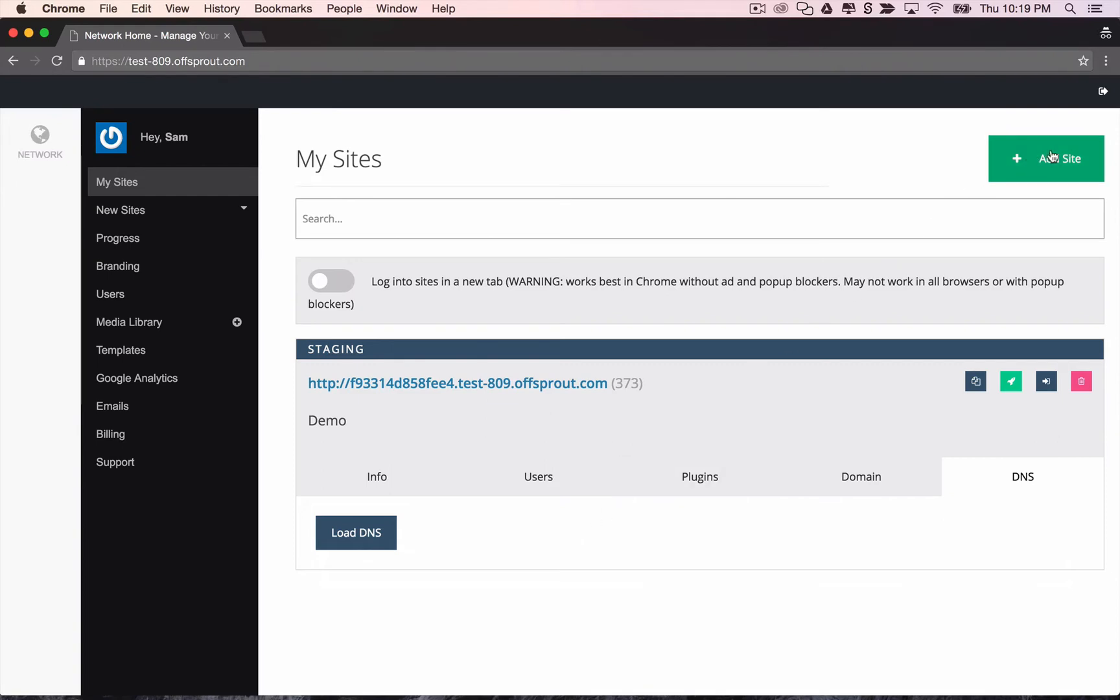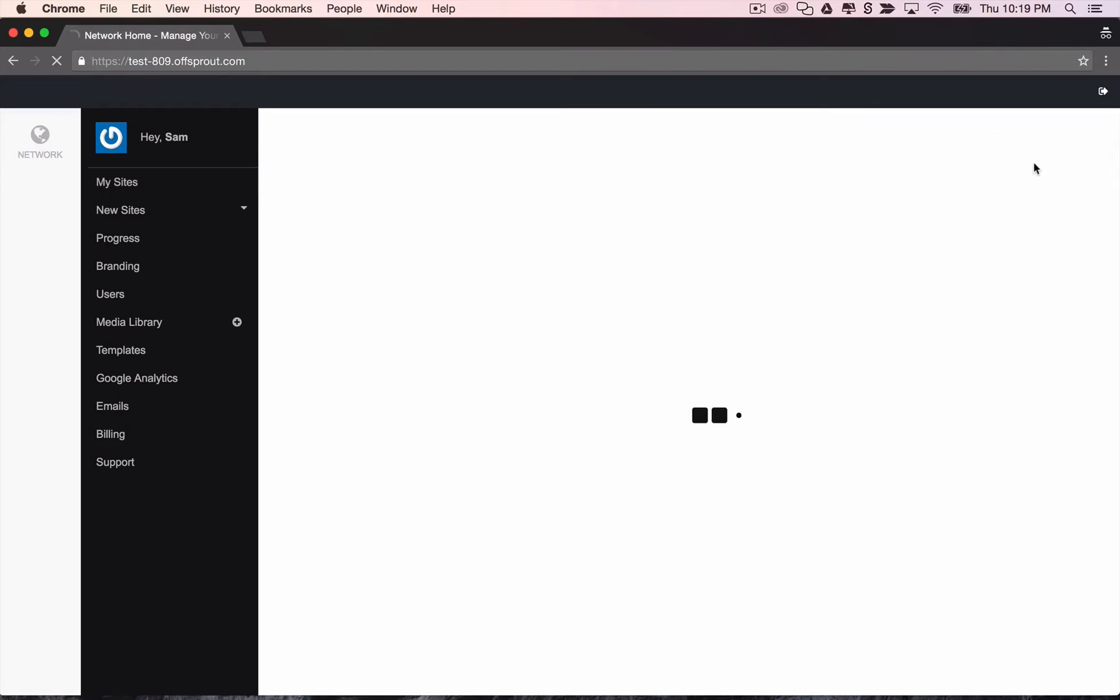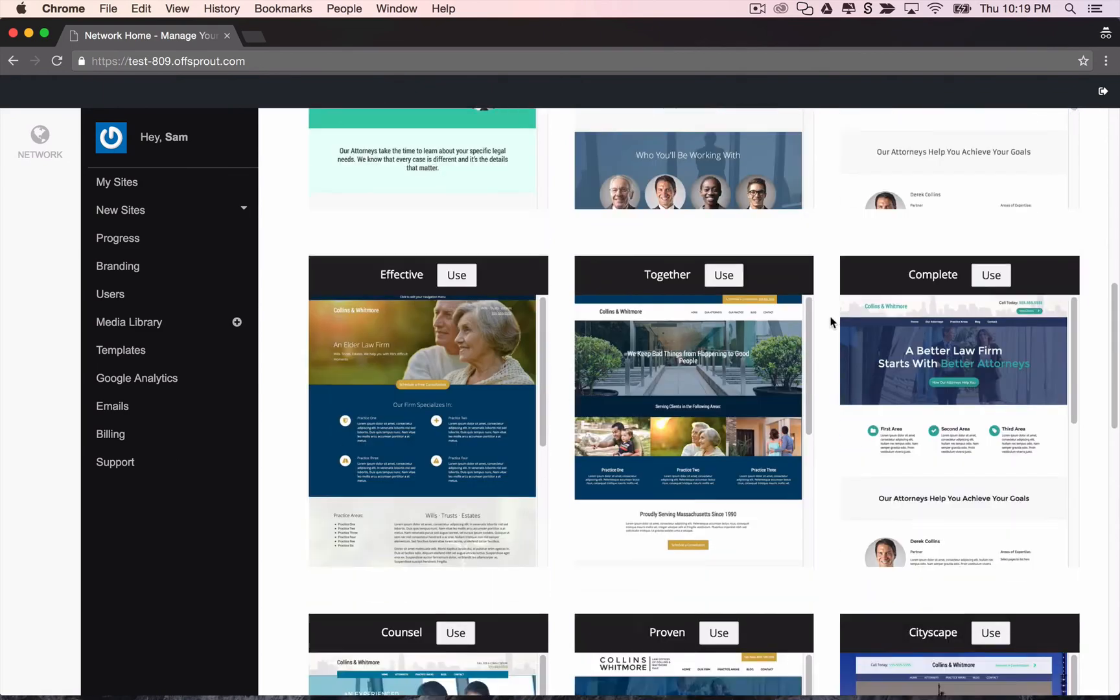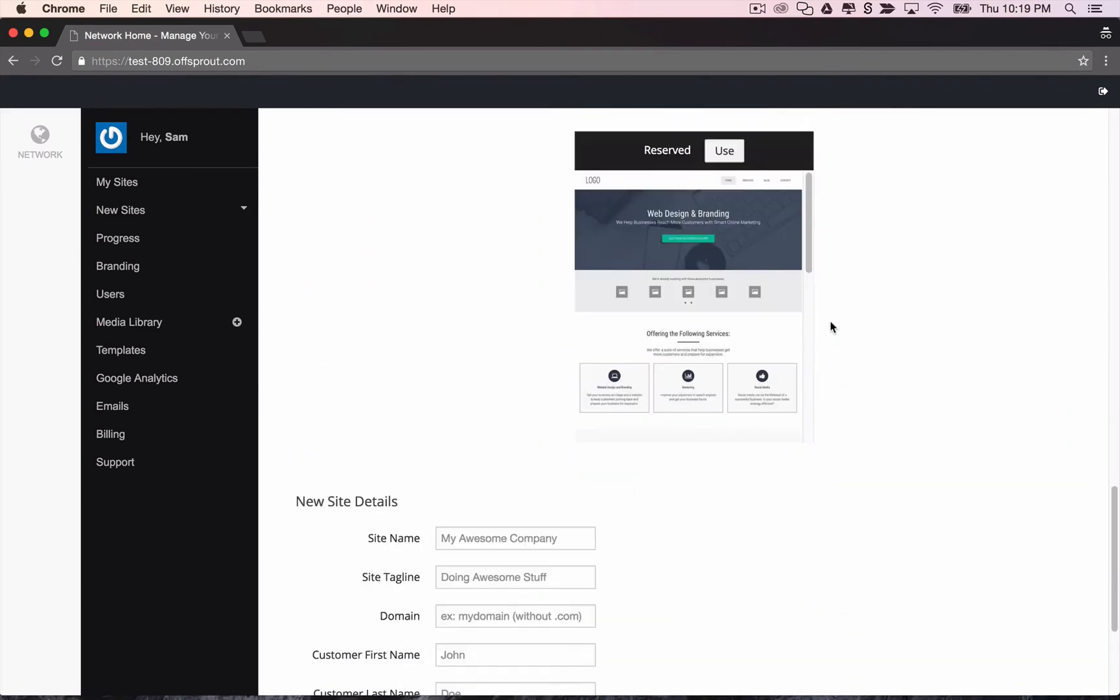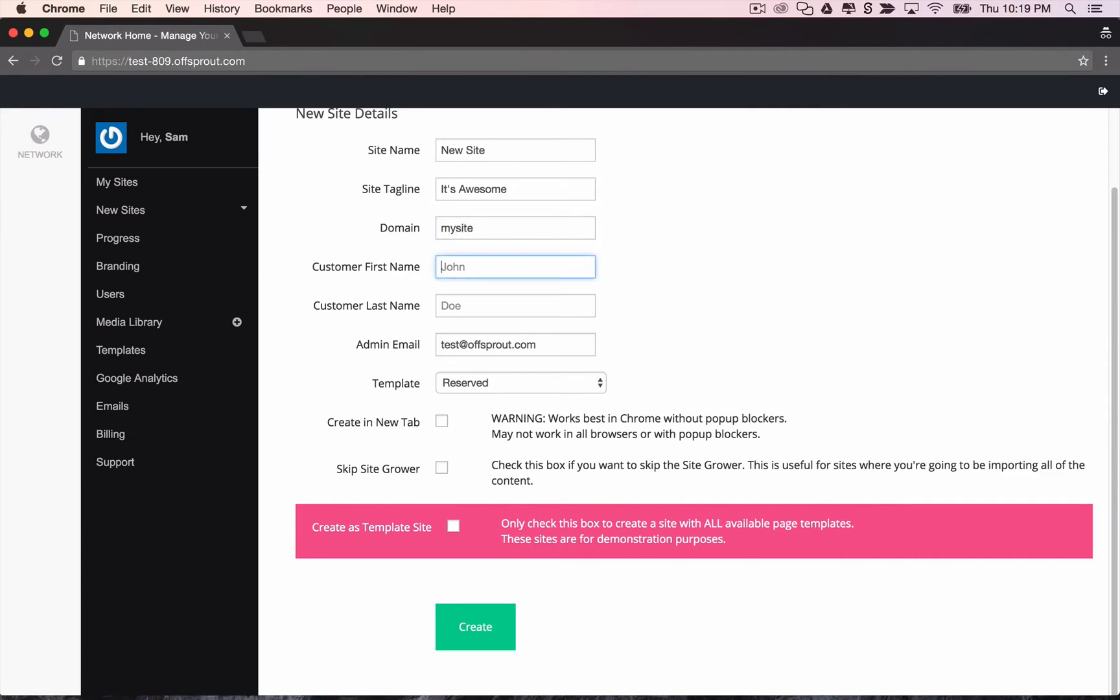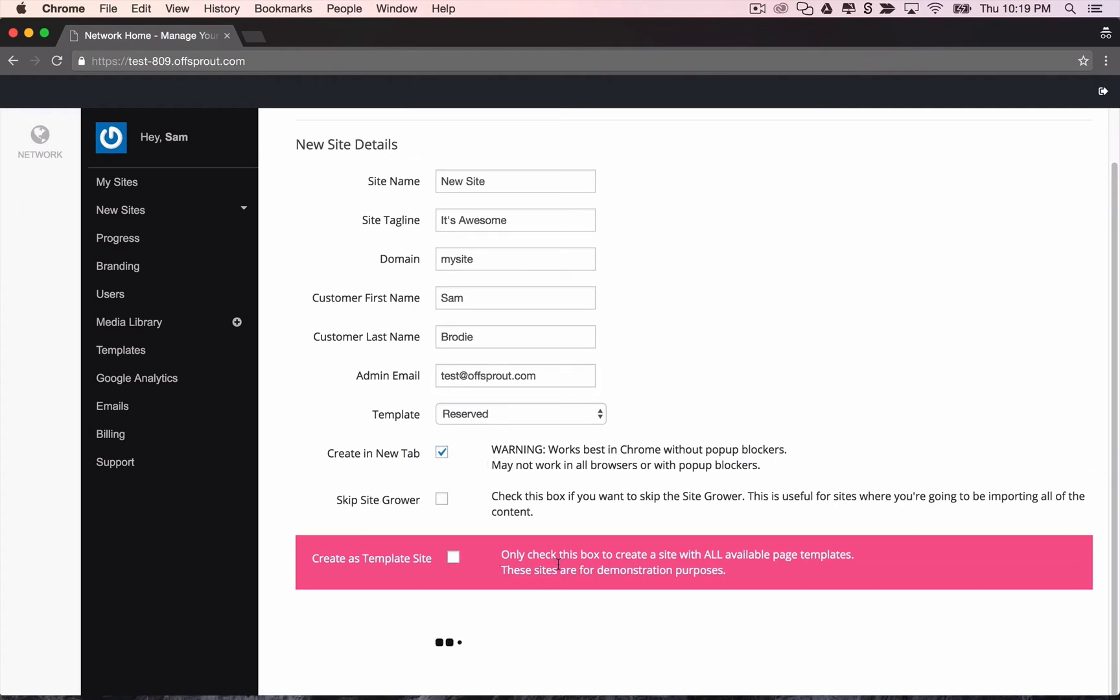And right now we're going to create a new site. So you can see there are a bunch of different site templates. We'll just go with a basic one. Give your site a name. You can create the site in a new tab. This works best in Chrome. If you're using Safari or Internet Explorer, this creating in a new tab might not work for you, but you can see it here.